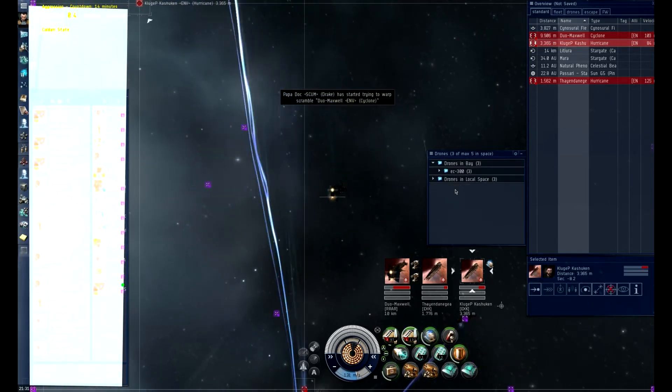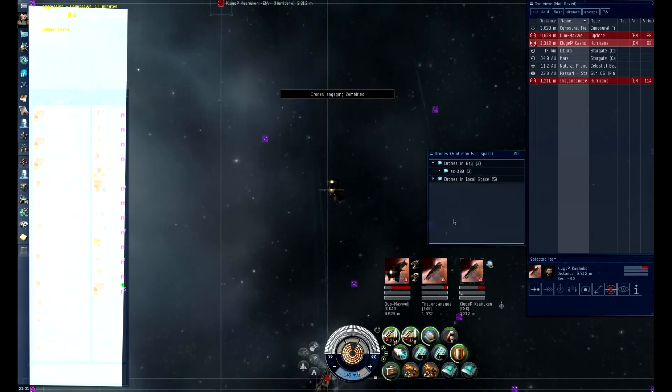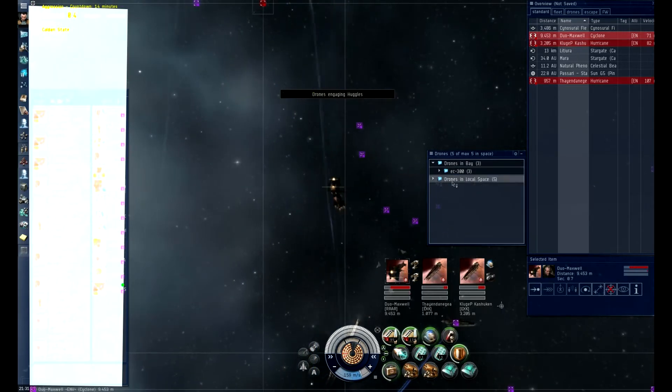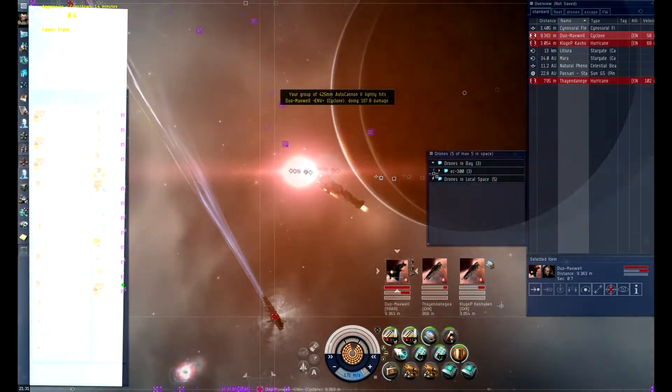Keep going, guys. He's going all in the Cyclone. All deeps in the Cyclone. If you have ECM drones, put them on one of the Hurricanes.